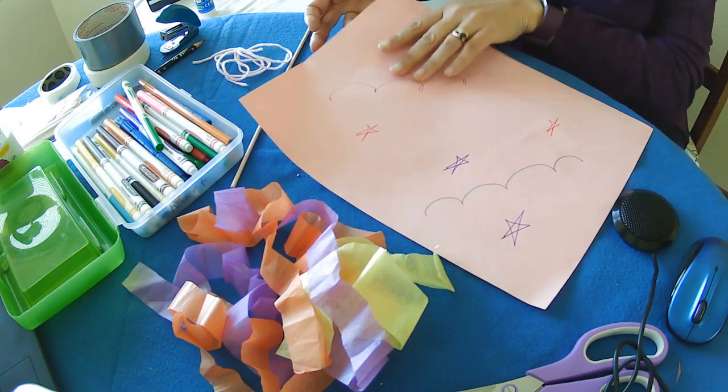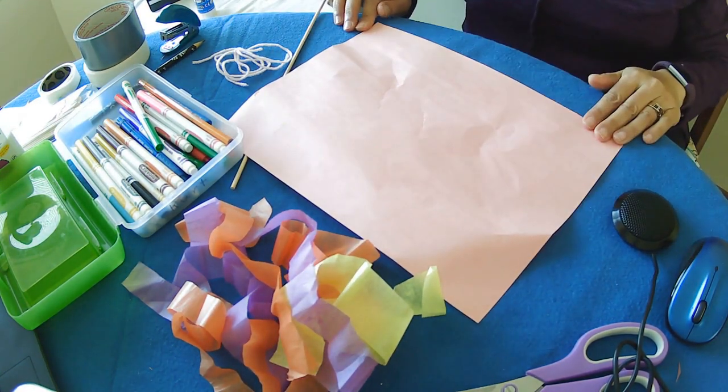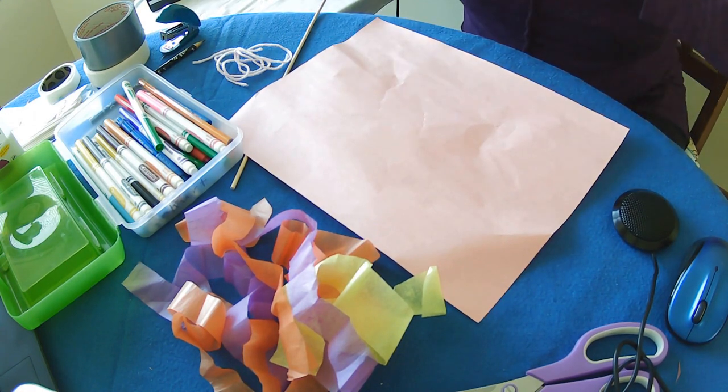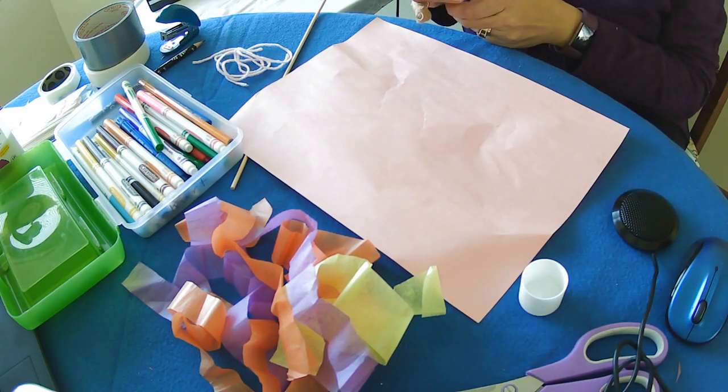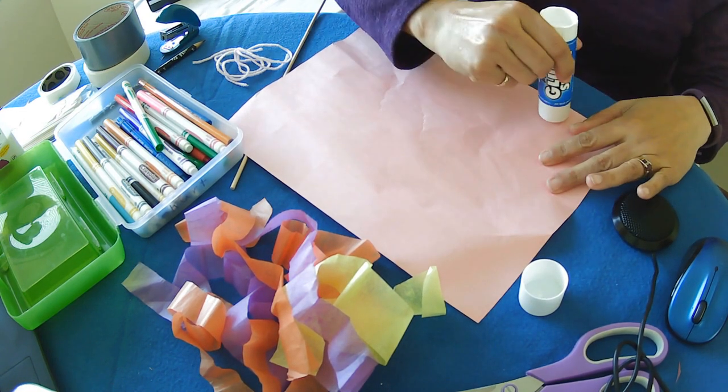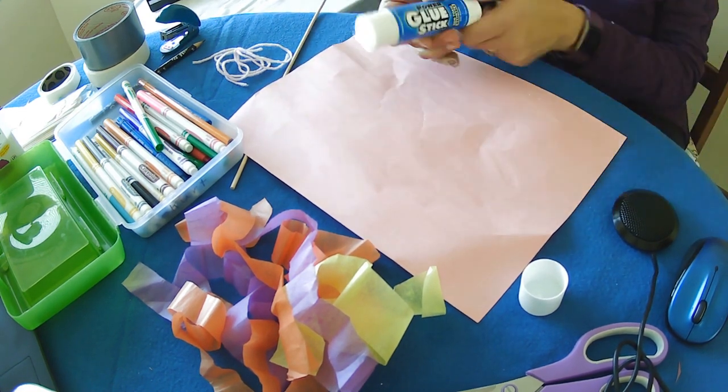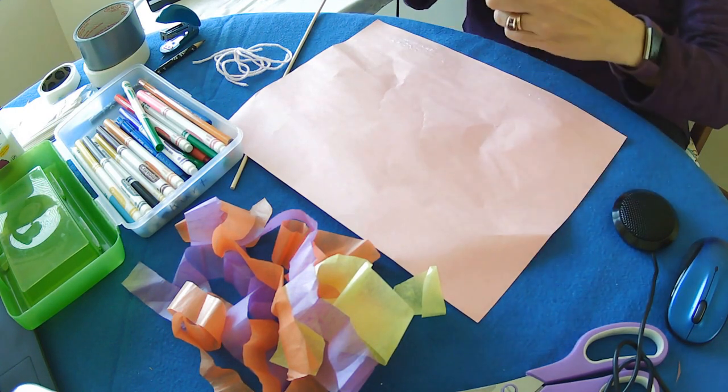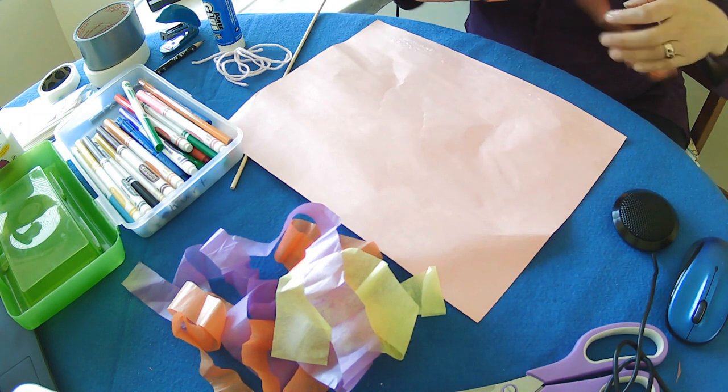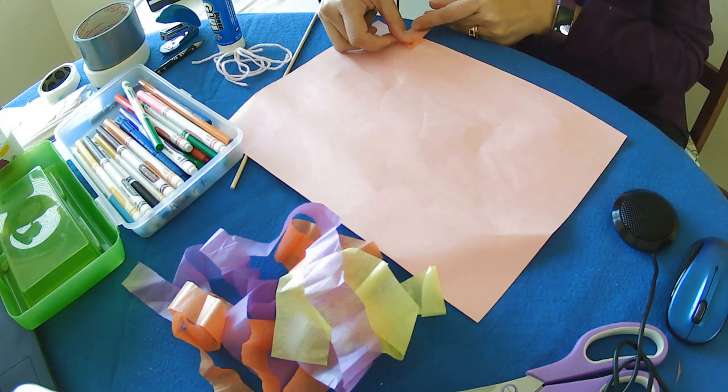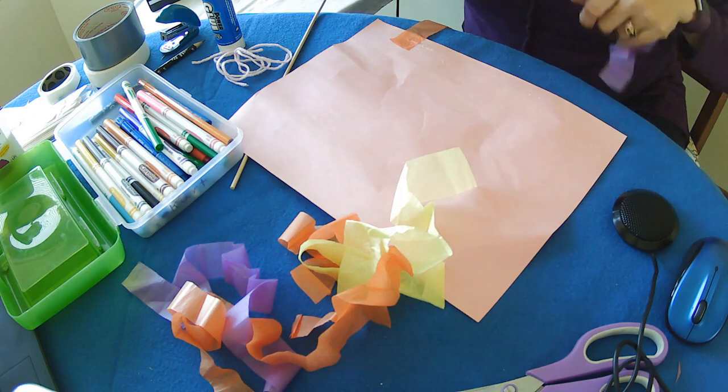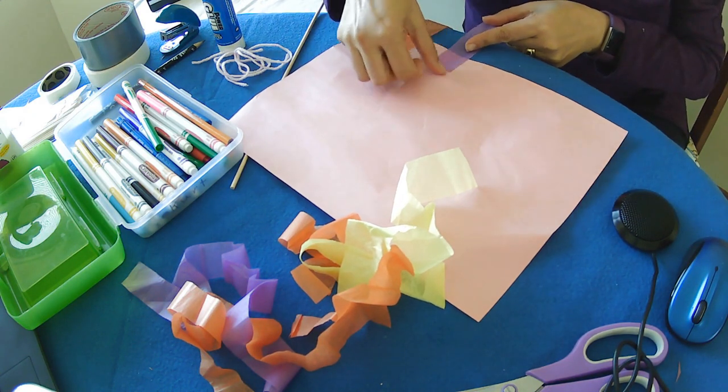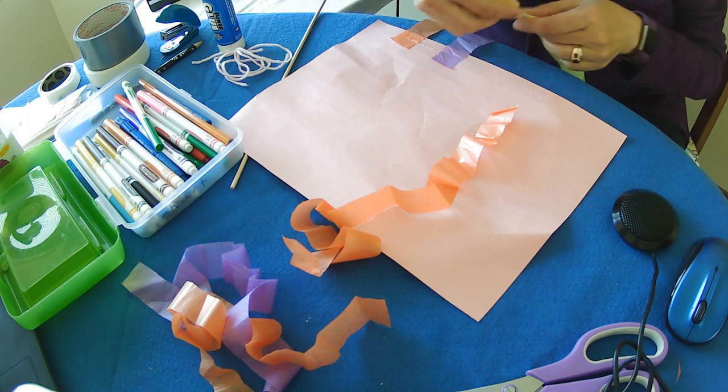Then we're going to flip it over. I'm going to pick this side as the bottom. We're going to take some glue and put our glue along the bottom. And get our streamers. And glue them right on like that onto the back side.